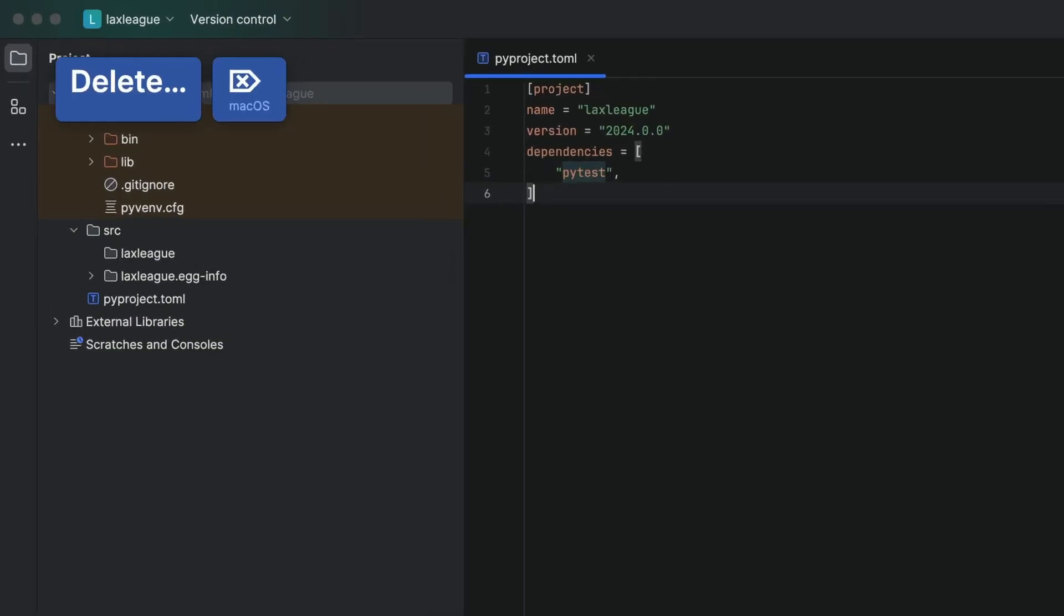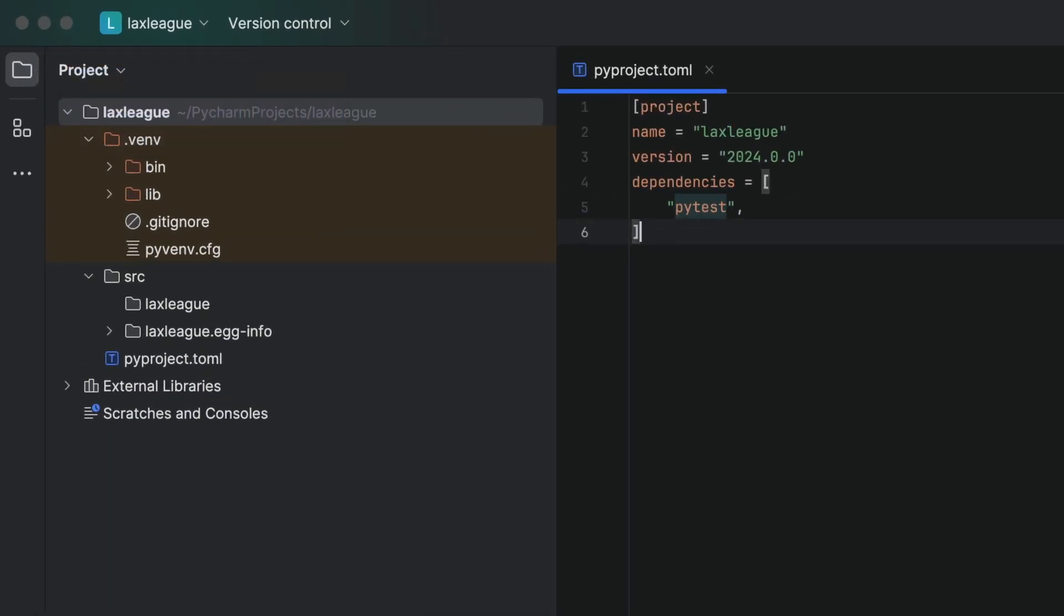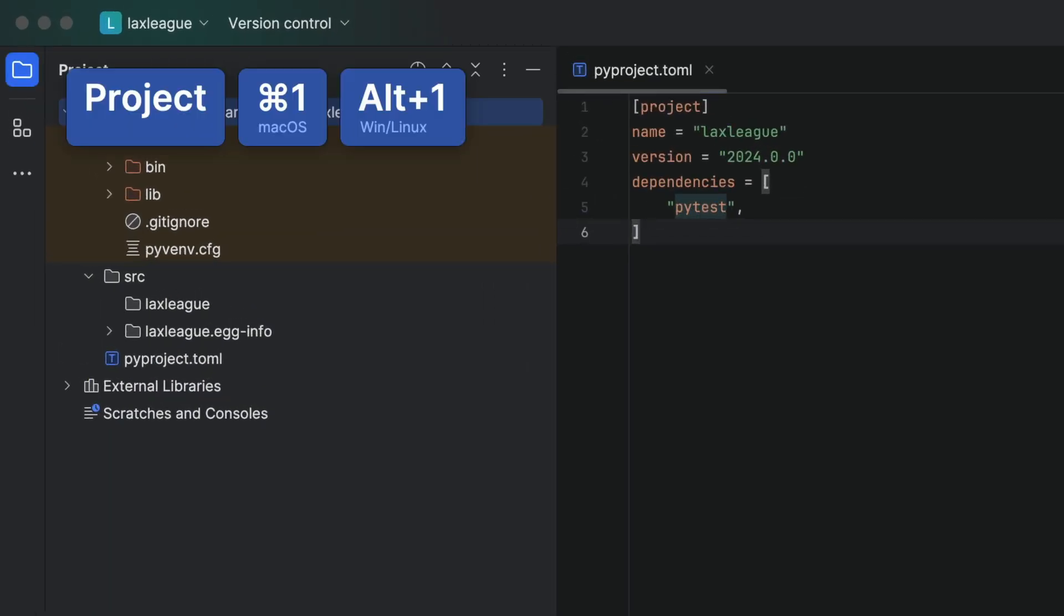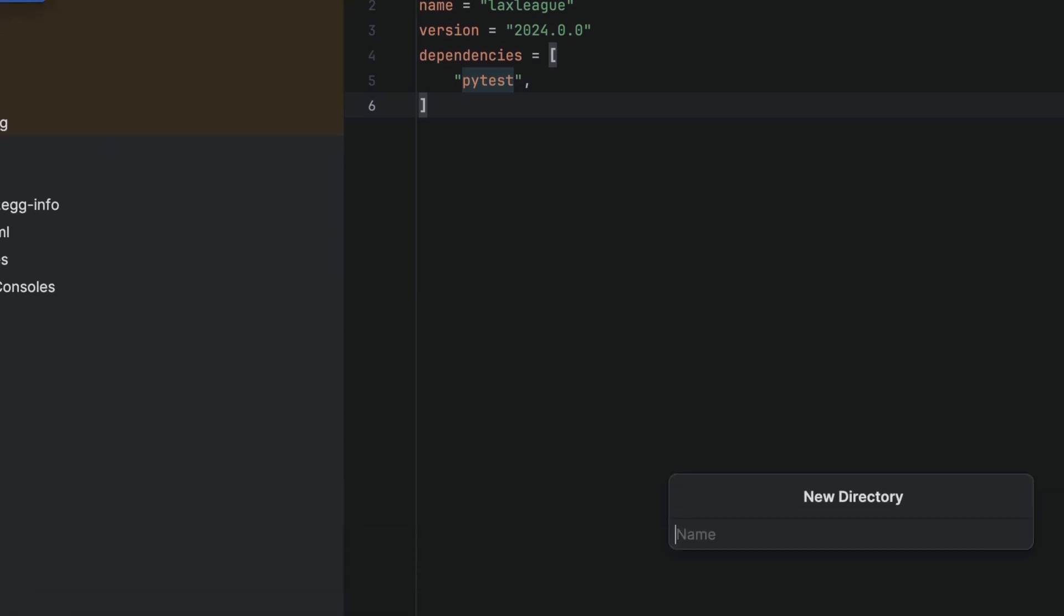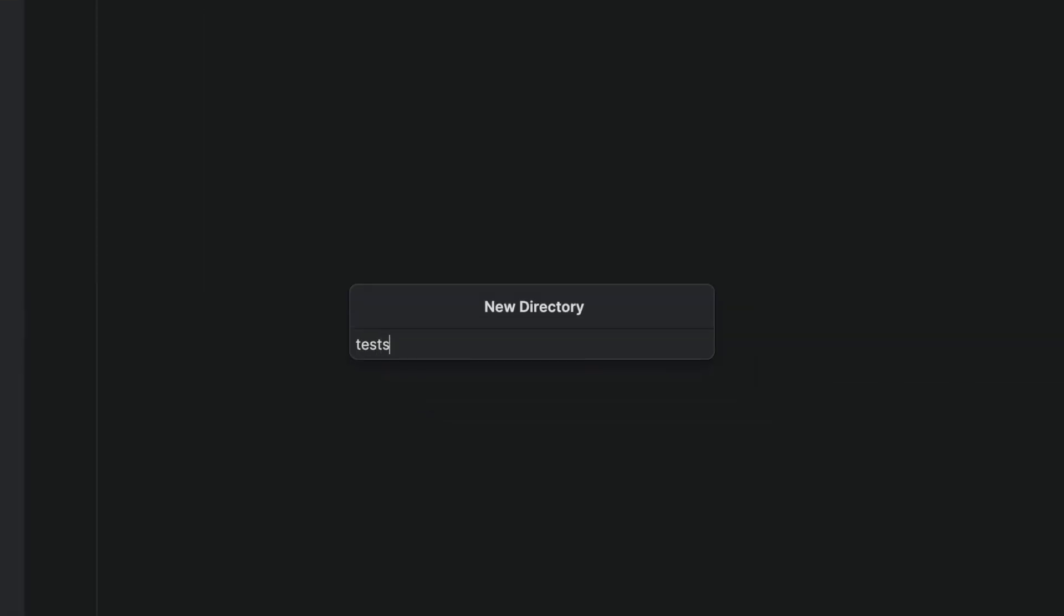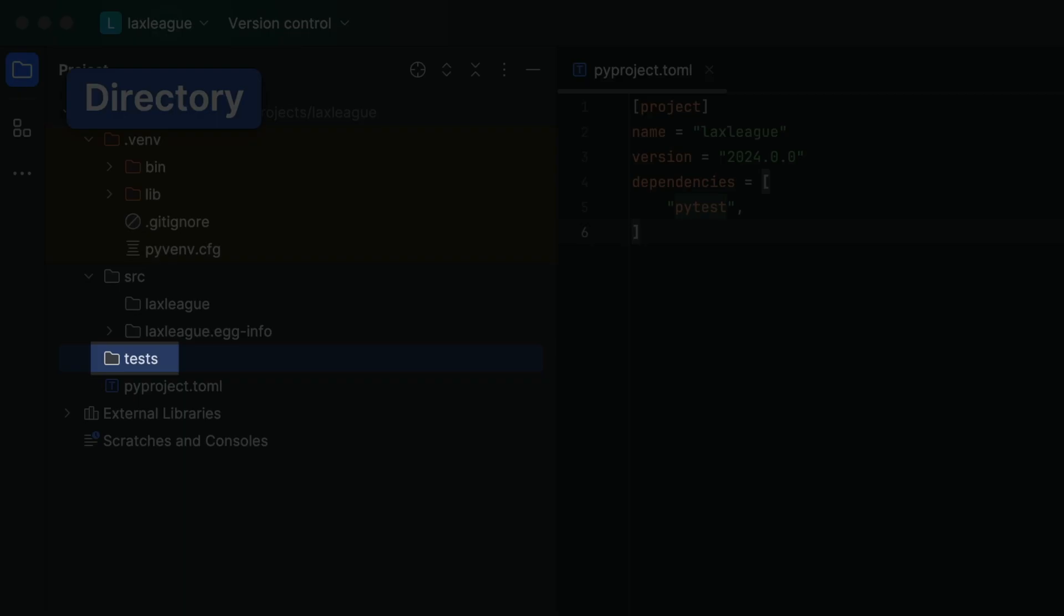Last step, important step. We need to create a new test directory so that PyTest knows where to look for our tests. Pretty important, right?